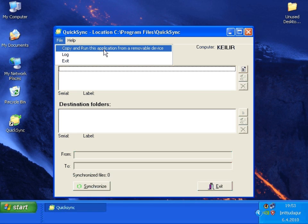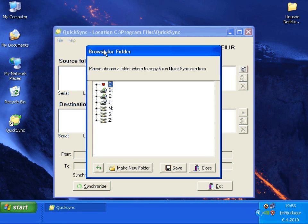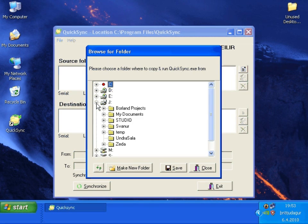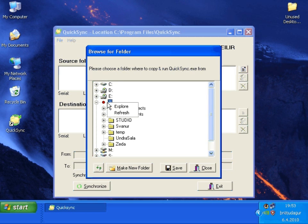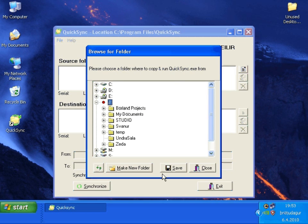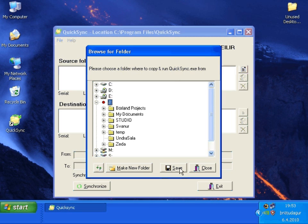So we do it by selecting there. And we select J. That's where the USB key is. We press save and it will be run.